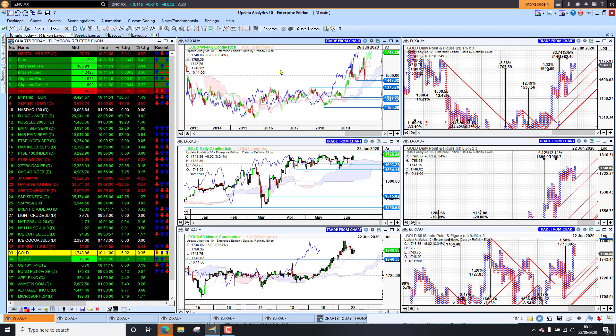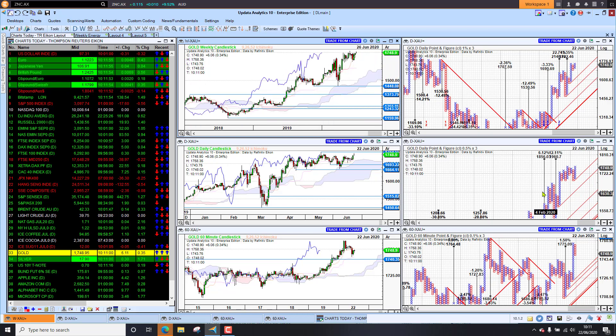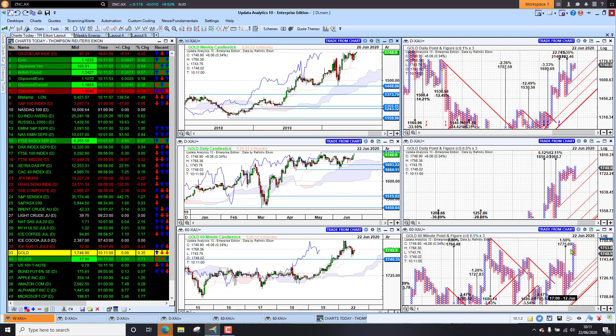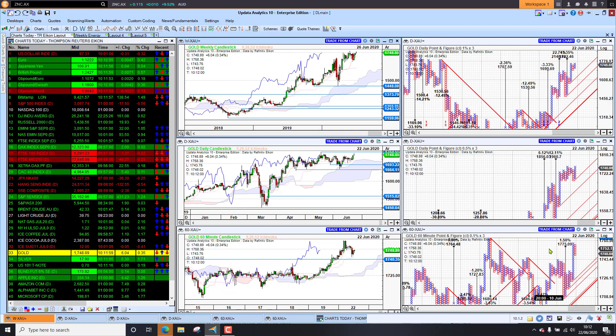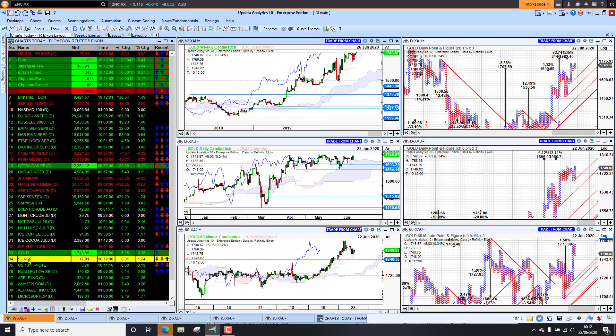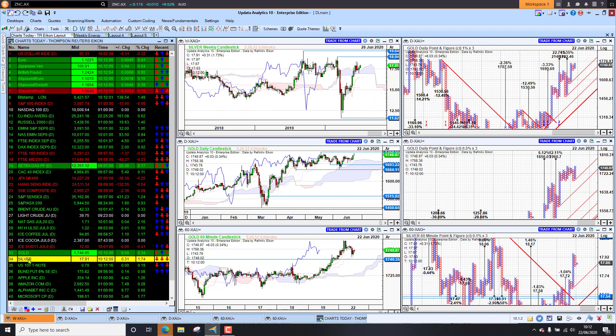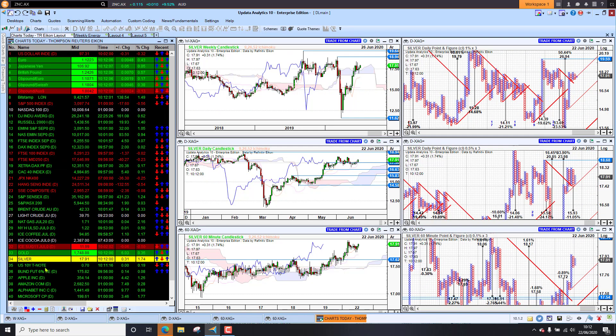So at the moment, we're nudging new highs. New upside targets on the short-term chart. We're up to 1775. So it looks like gold will have a strong week. Silver up 1.75% this morning. Also pushing higher.